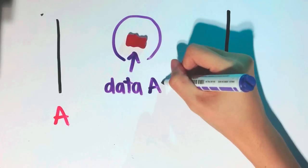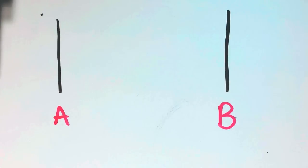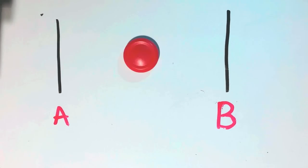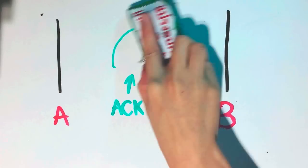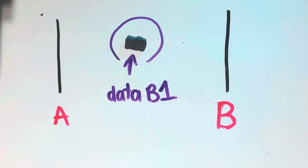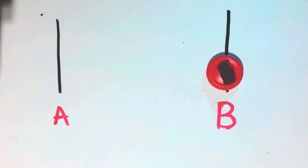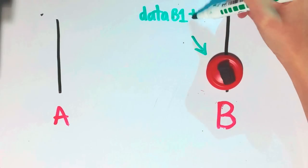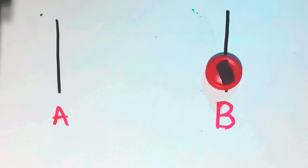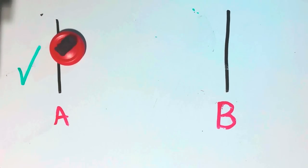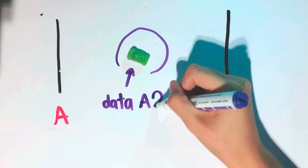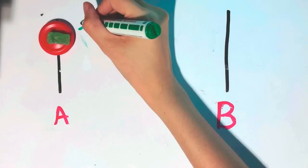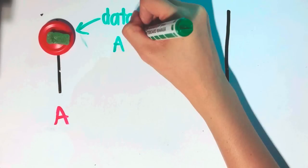When sender A transmits a packet, then waits, if the frame reached B without error. When the receiver sends acknowledgment to the sender to ensure, it will attach the receiver's data too. In this way, transmitting by attaching the data with acknowledgment will be faster than transmitting separately.